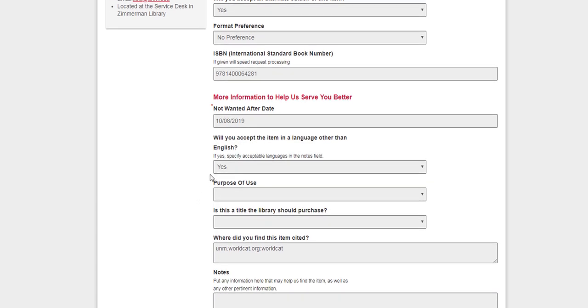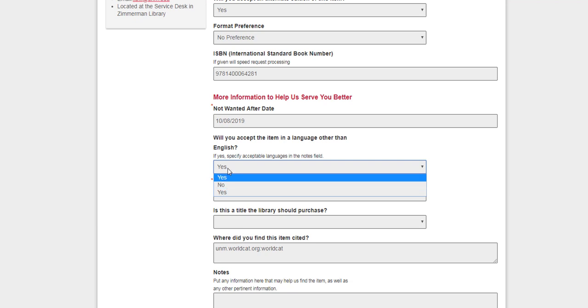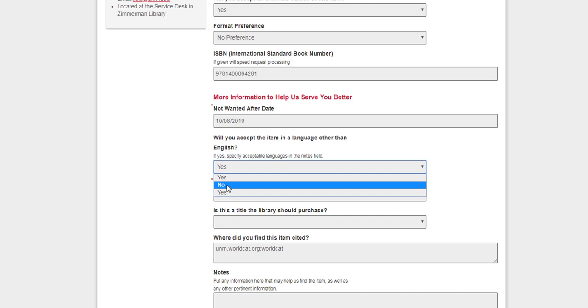Also, you can let them know if you'll accept the book in another language other than English, and it is default set to yes. So if you need to change that, you can.